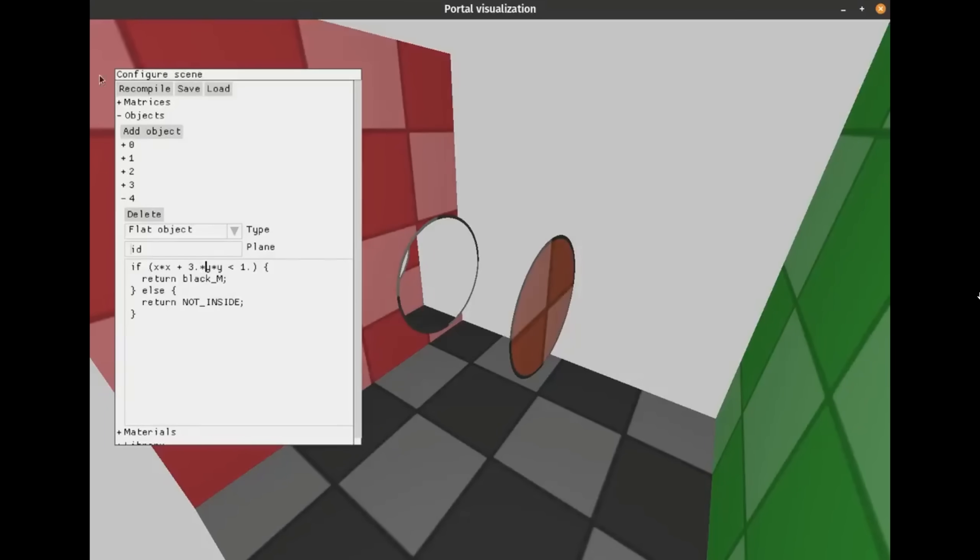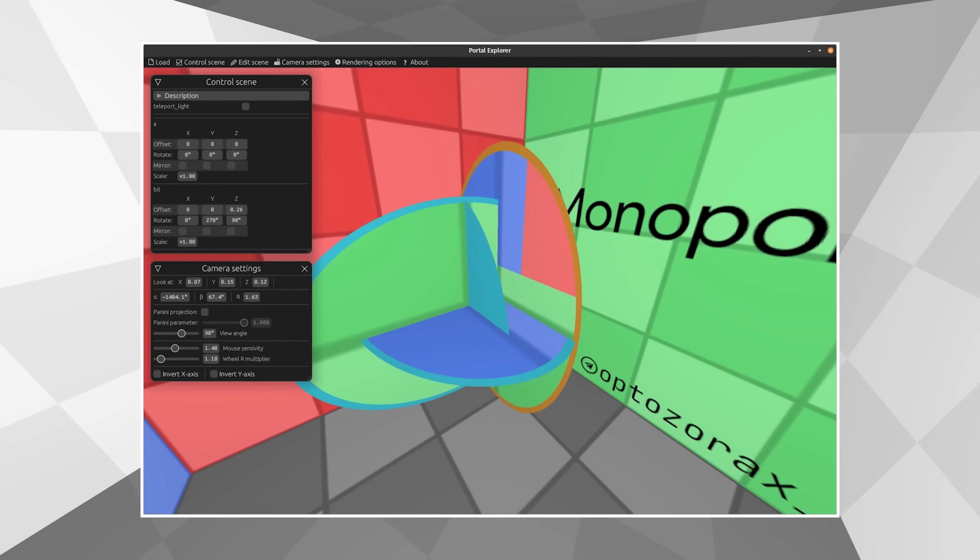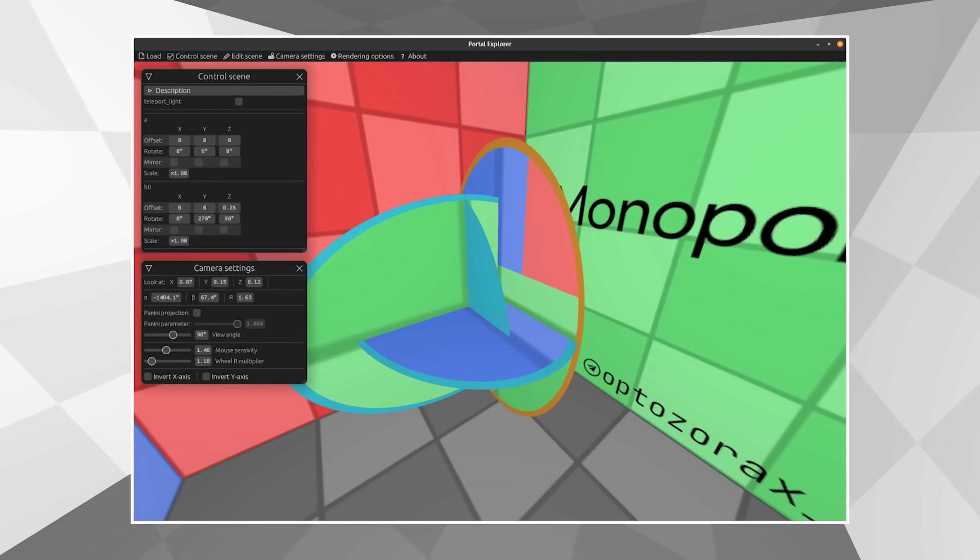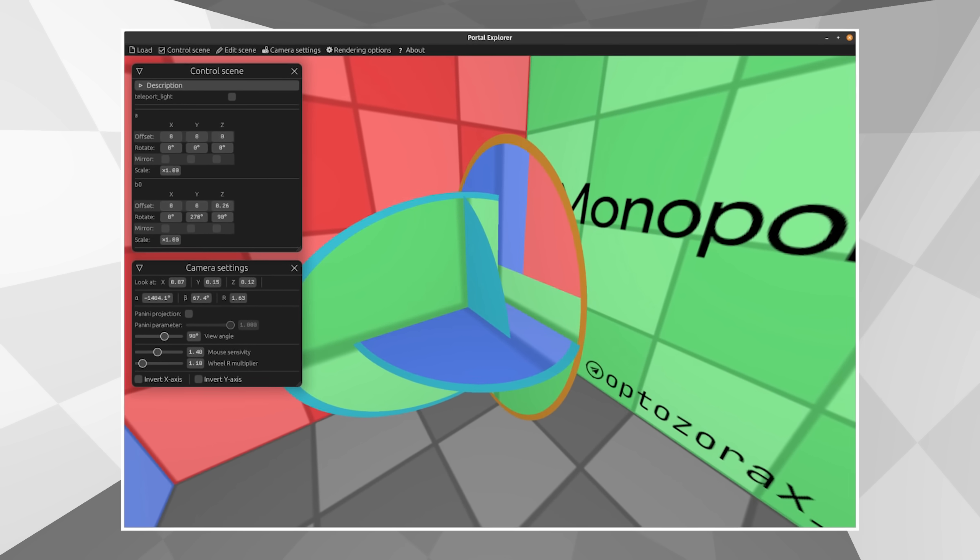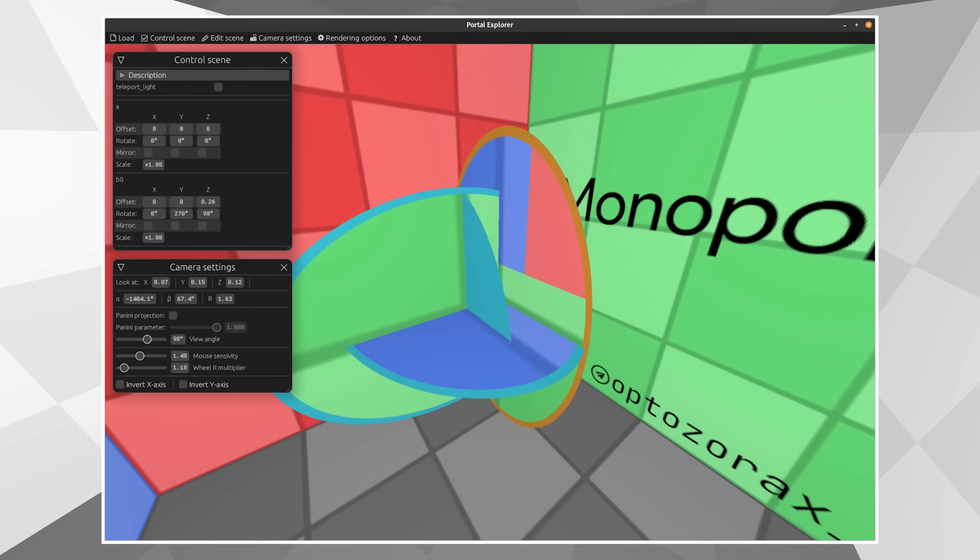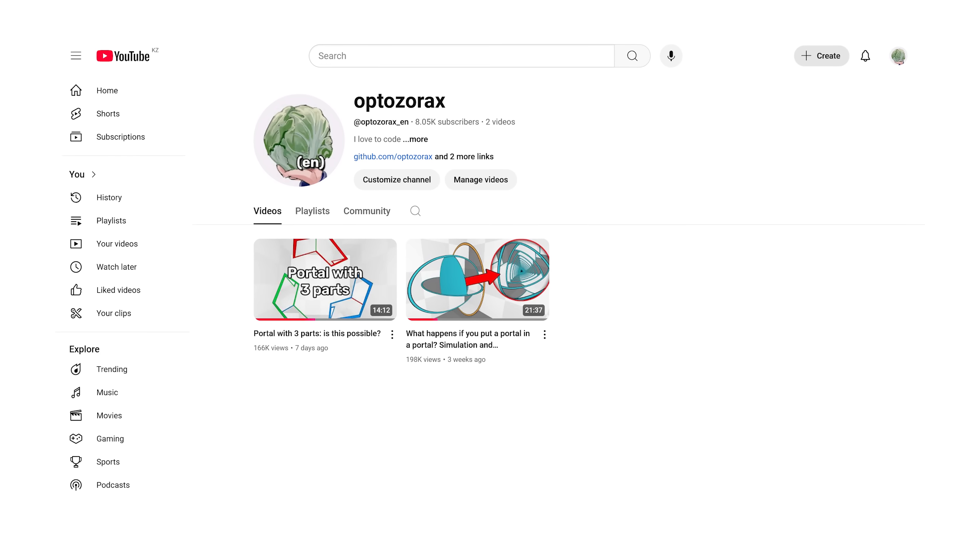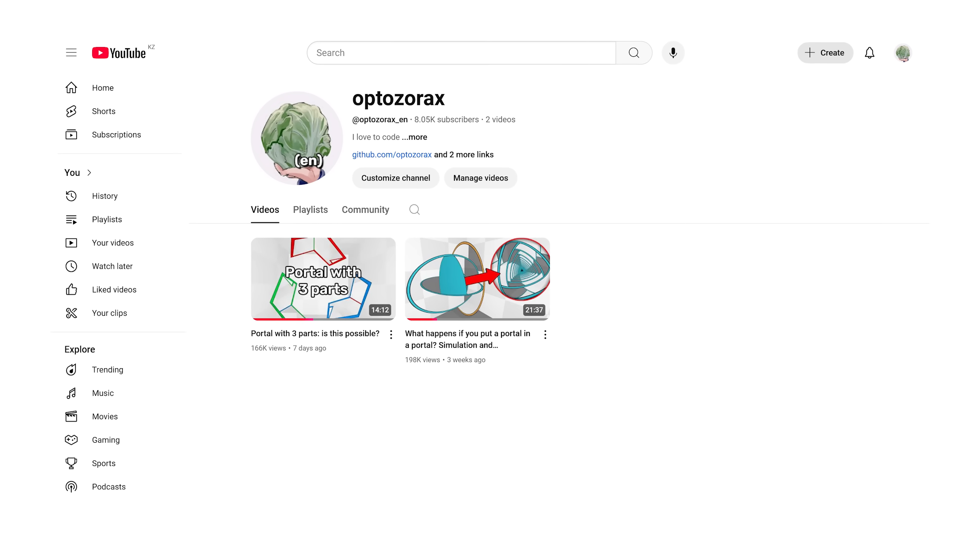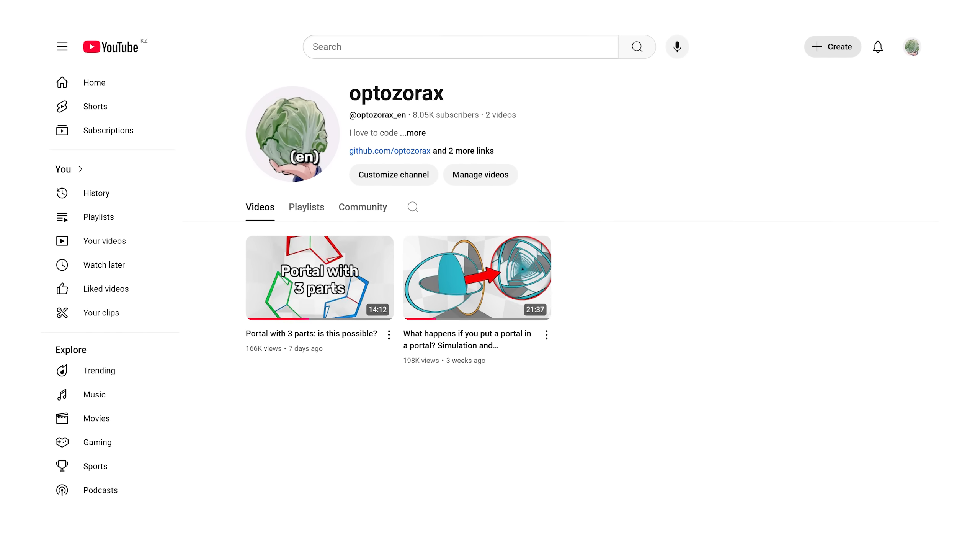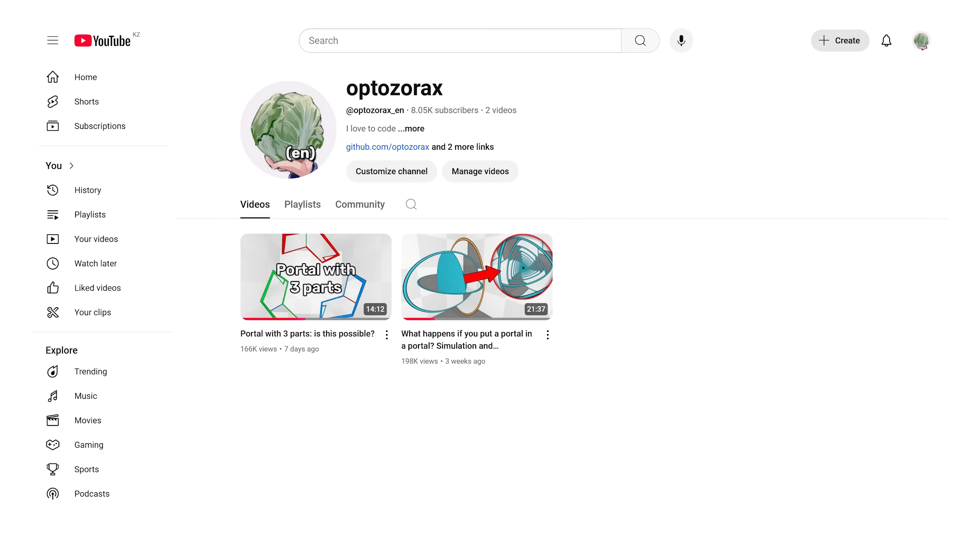Then, in the process of experimentation, I accidentally discovered that it is very easy to make a portal in a portal in this editor. And that's it. I was doomed to create a video about the portal in a portal from that moment. And then this video too.